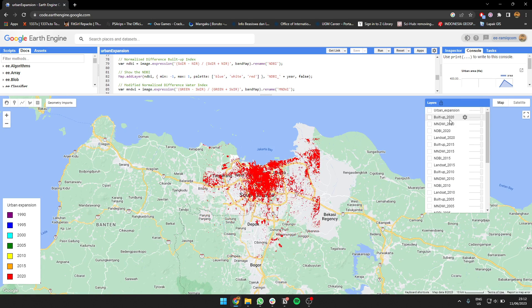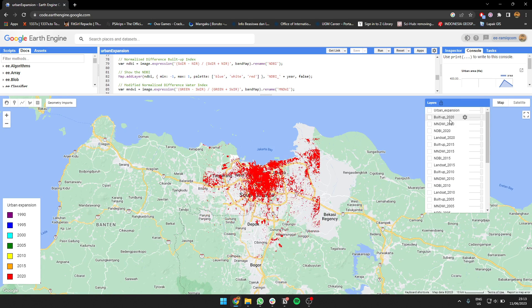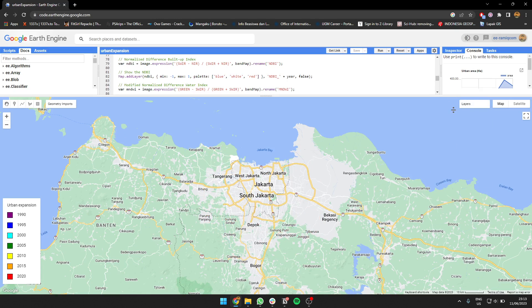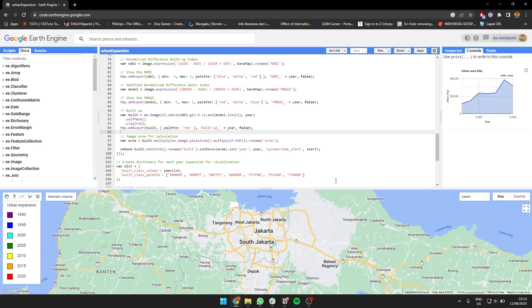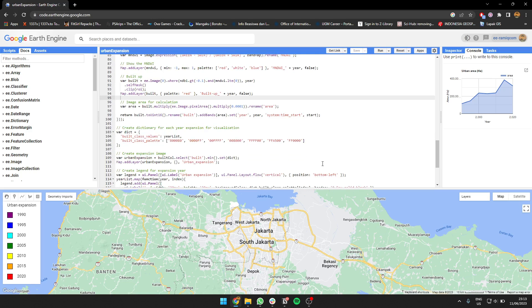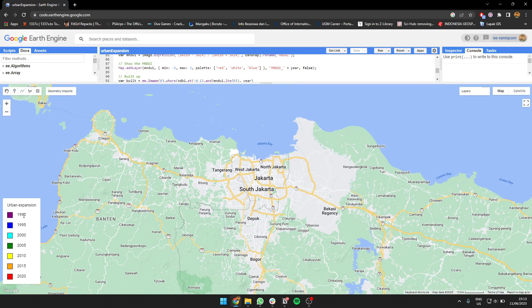Now we're going to create a map showing what year the expansion began. I create the legend—for 1990 it's purple, for 2005 it's green, and for 2020 it's red.